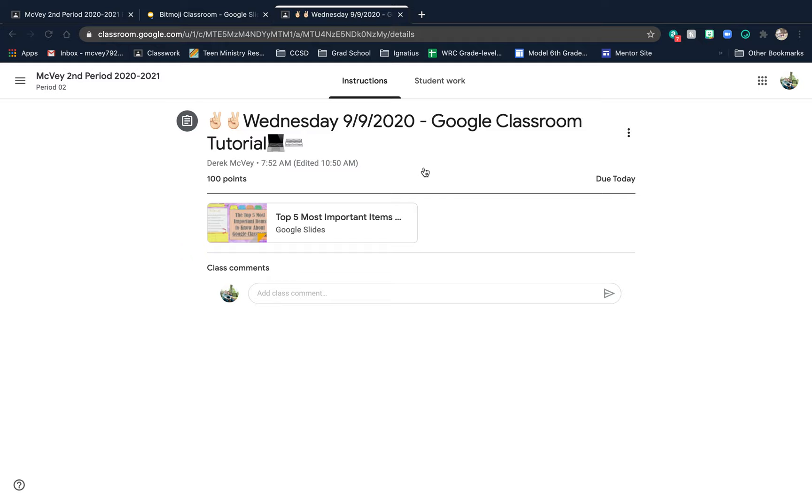You can see today's assignment is a Google Classroom tutorial. If we open that up, we're going to figure out what this is.